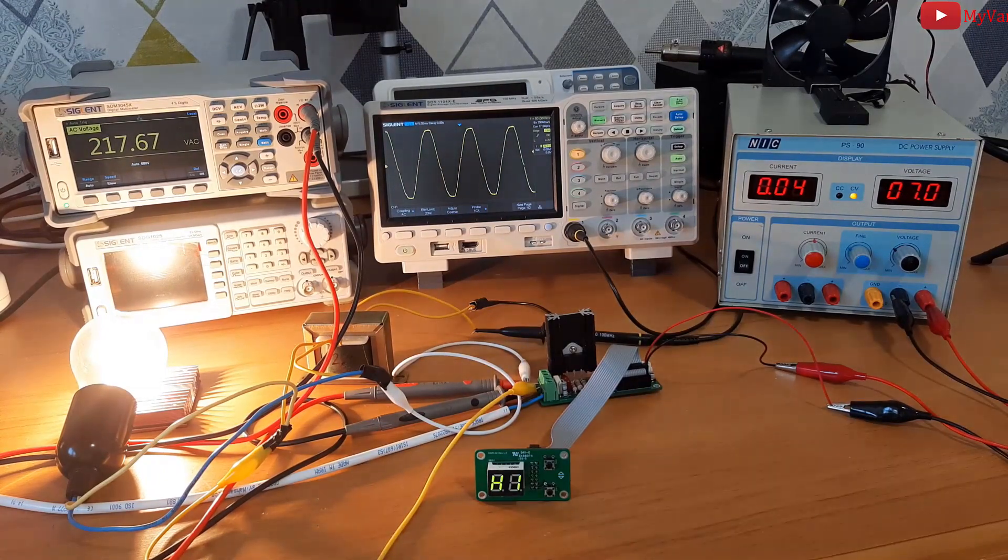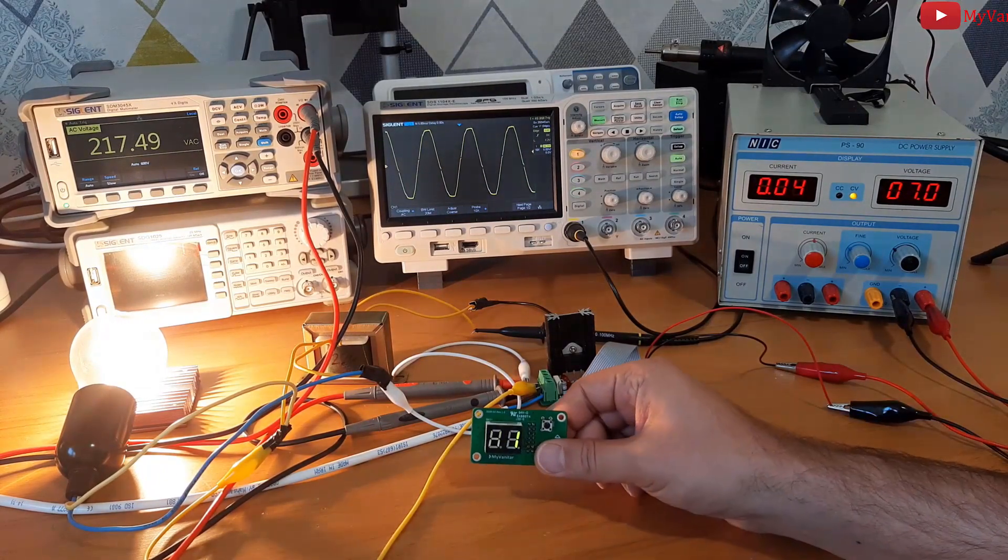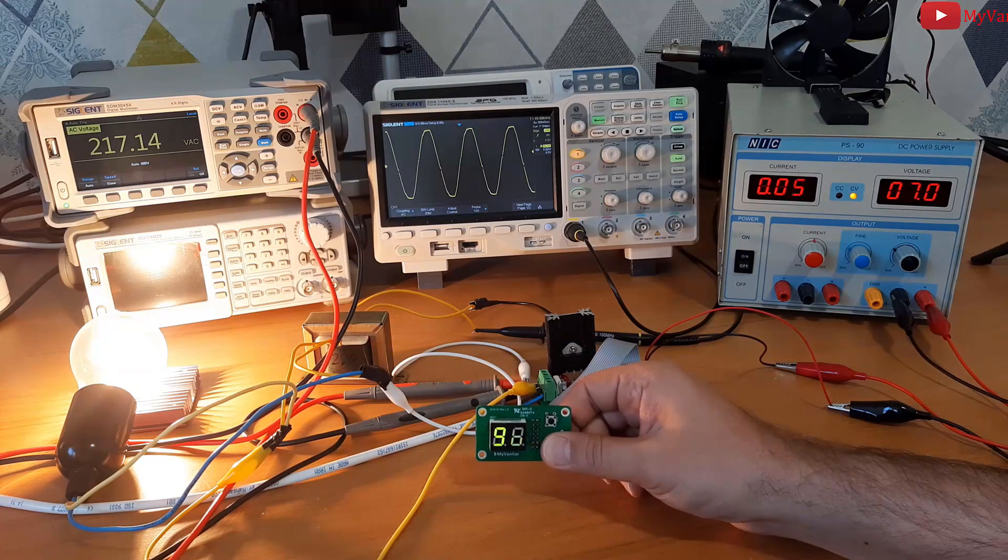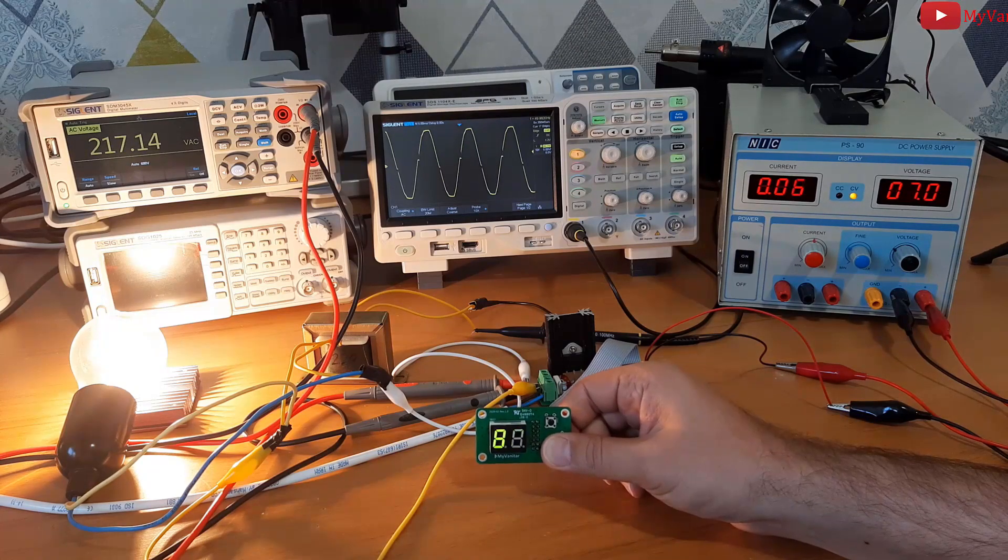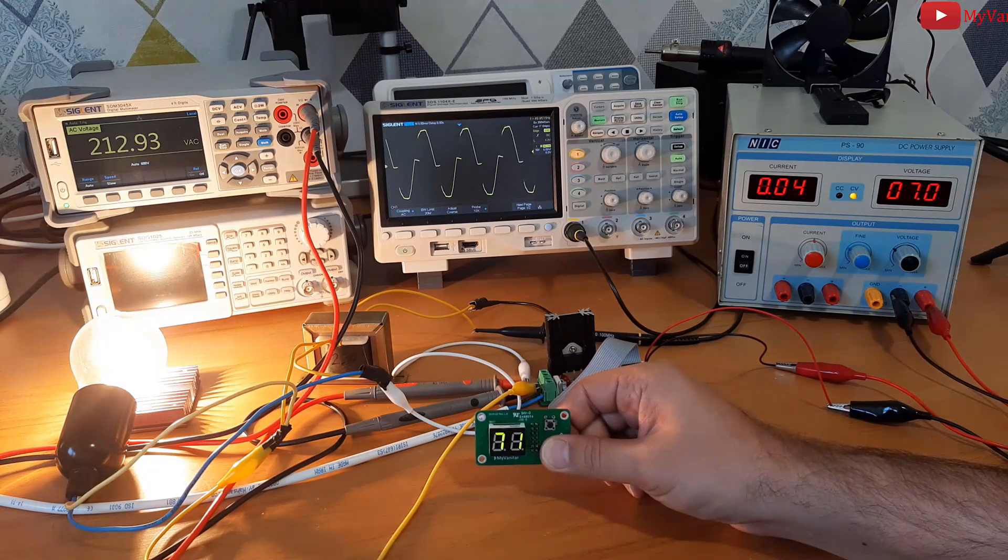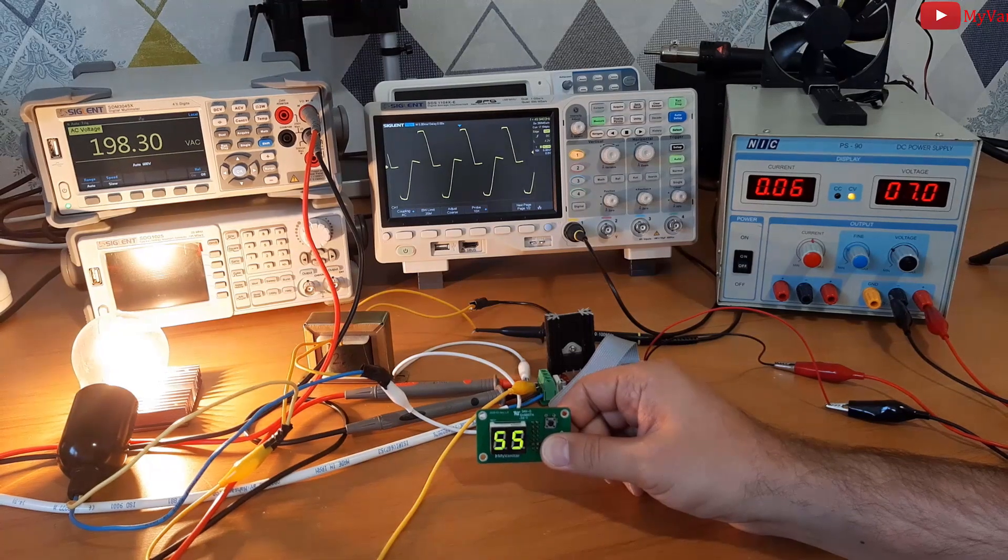If we check the output waveform, now it's a full sine wave. The output voltage on the multimeter screen shows 217, which is the full voltage of the mains. Now I'm going to decrease the output voltage, so I just press this button. 80, 70—do you see the output voltage decreases?